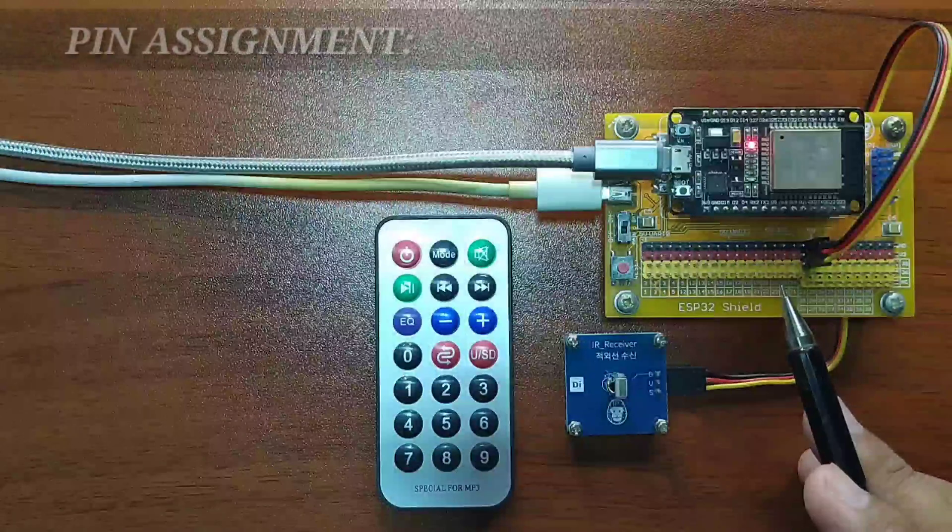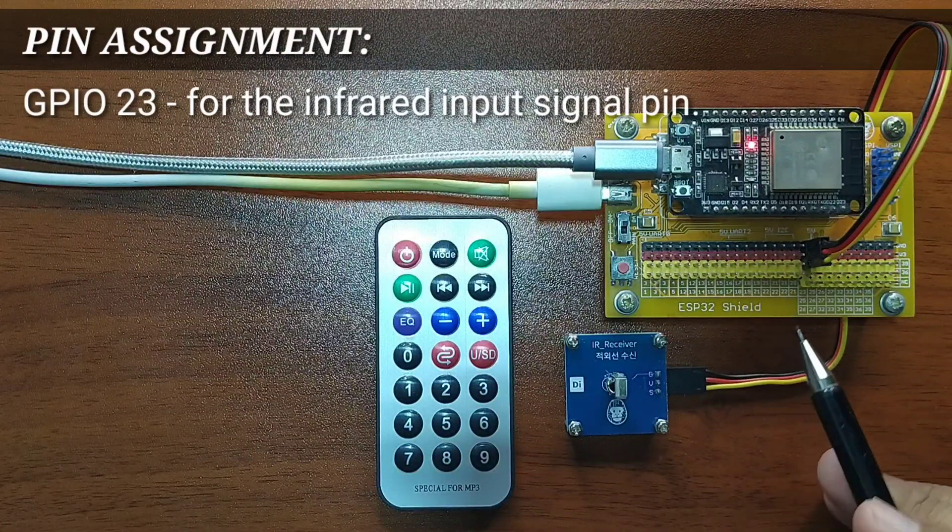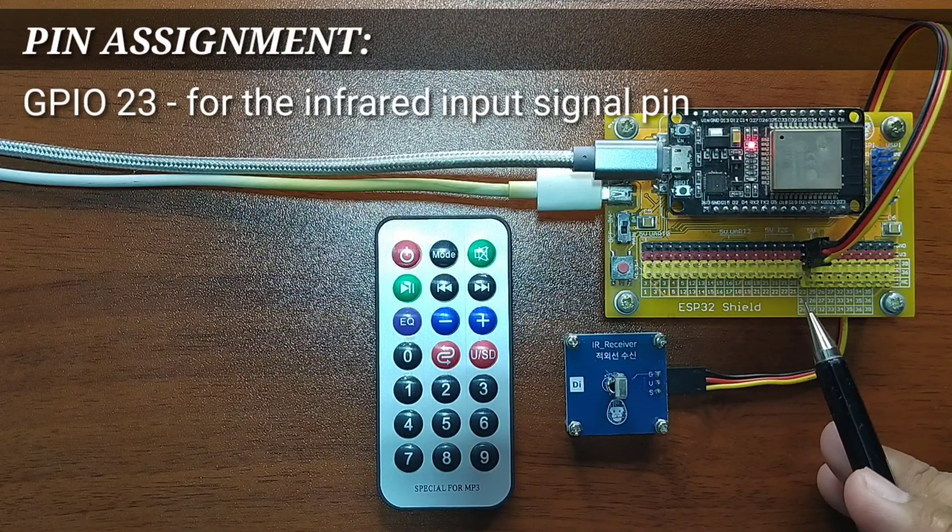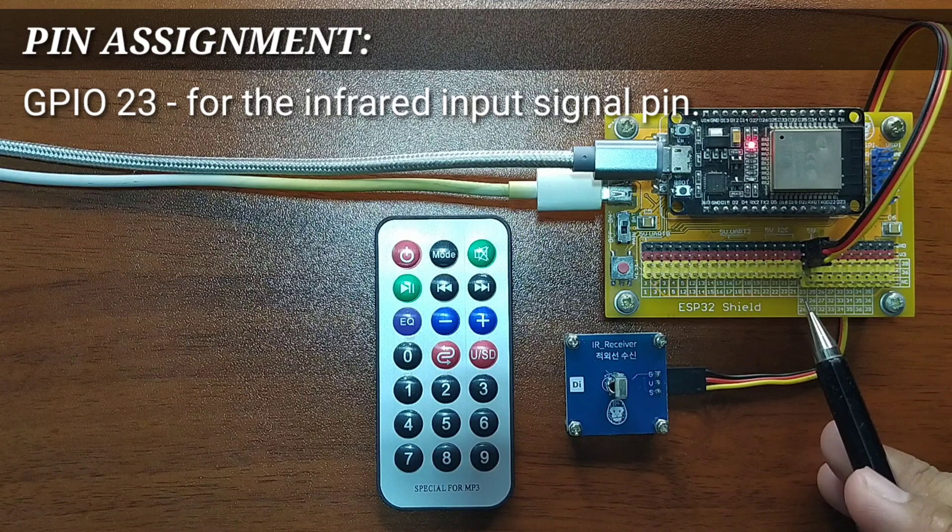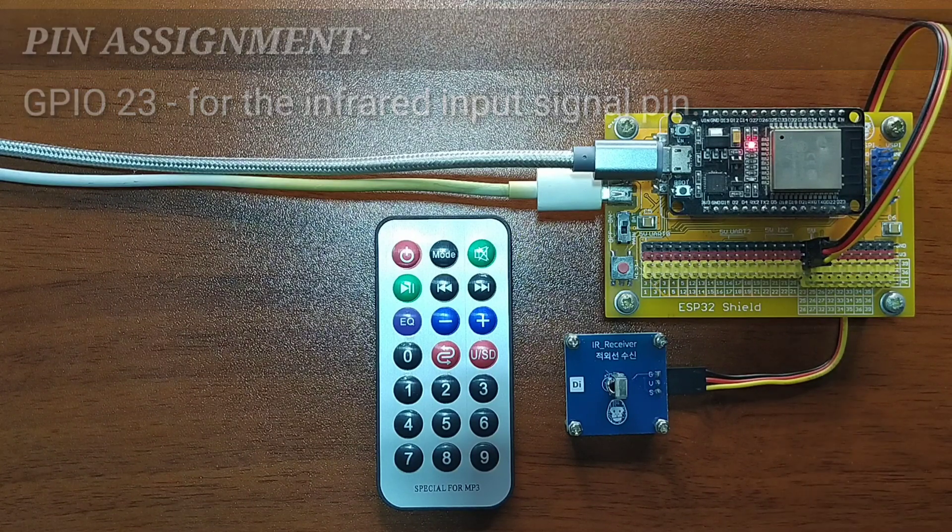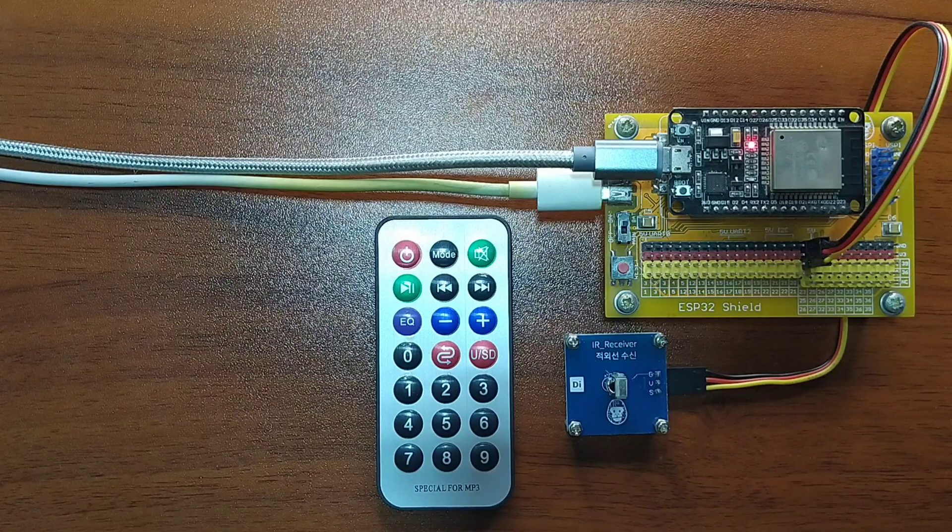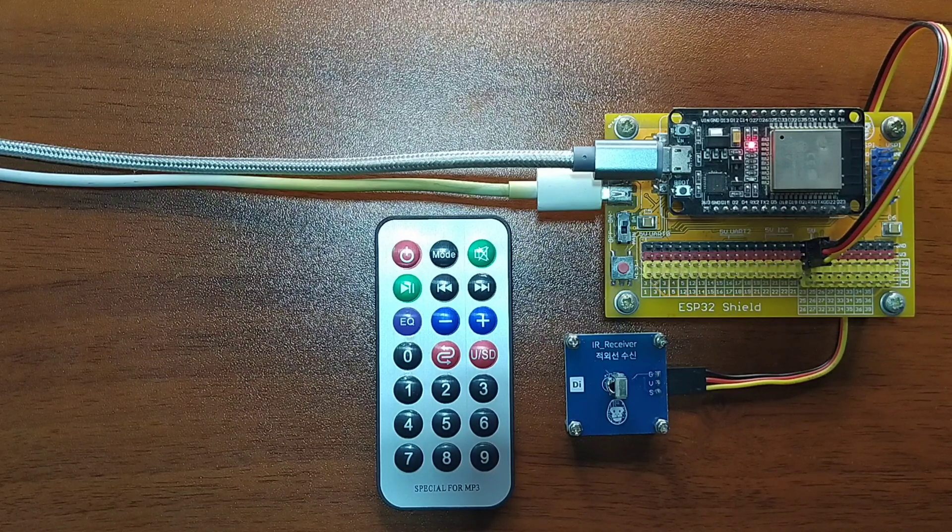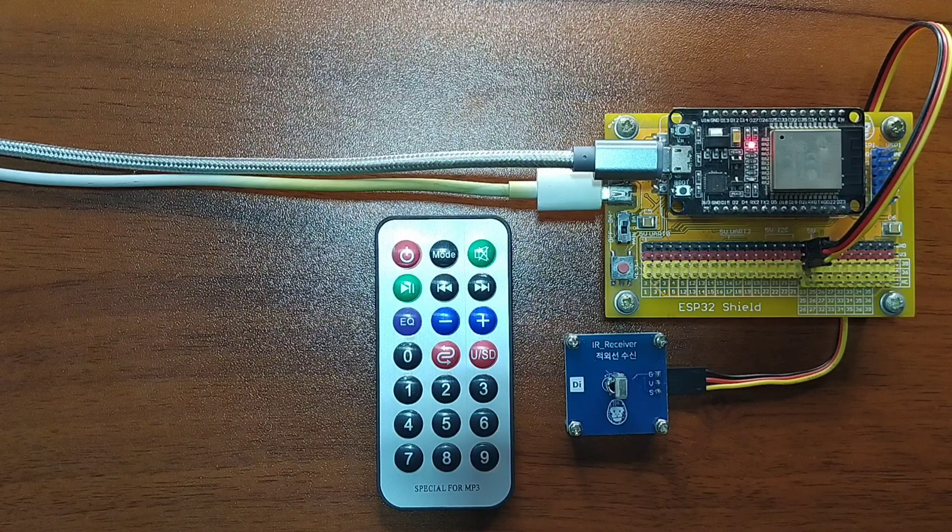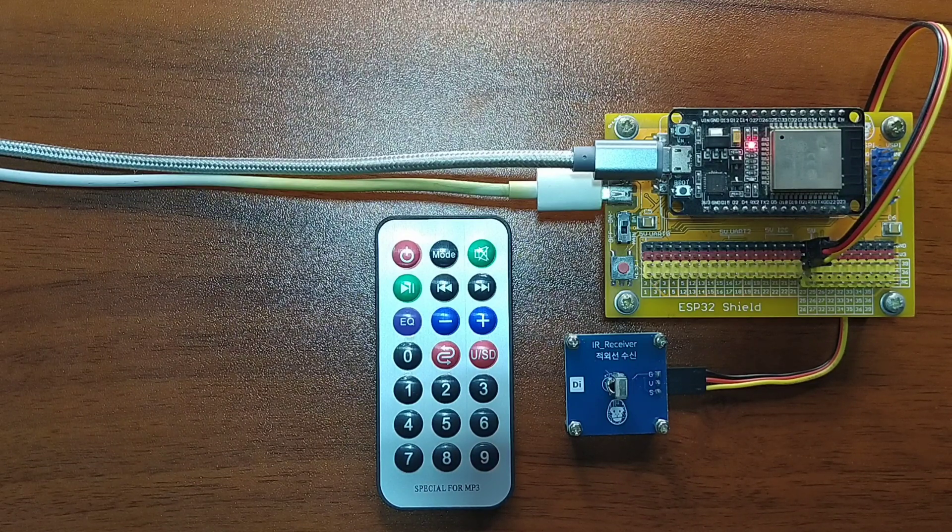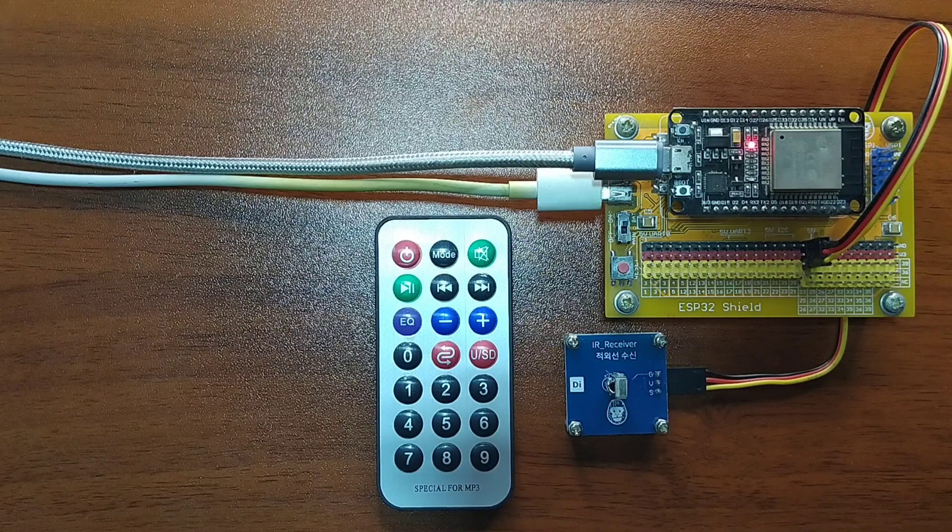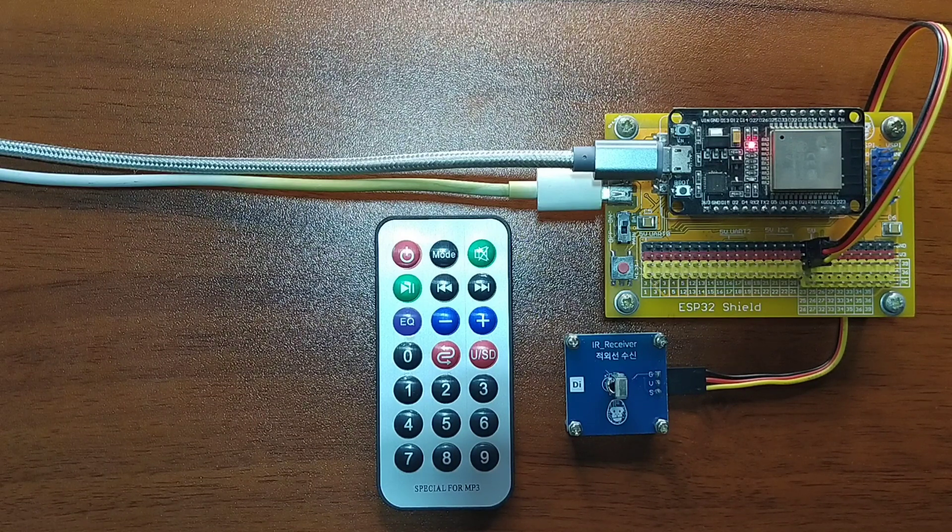For this lesson, I choose GPIO23 to serve as the input signal pin from the Infrared Receiver photodiode. Infrared communication is widely used in remote controllers for almost all of our home appliances. Hence, there are a variety of protocols available, but the most popular is the one from the NEC.